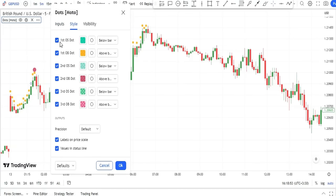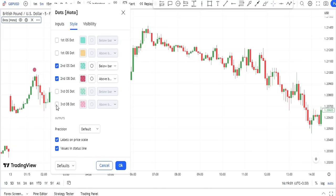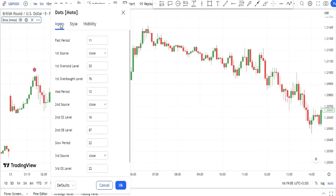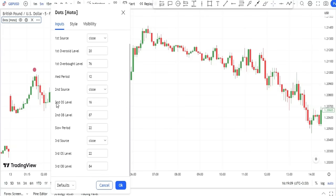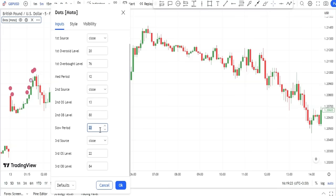To optimize it, we open the Dots indicator settings. In the Style tab, we disable all options except 'Second OS Dot' and 'Second OB Dot.' Then we open the Inputs tab and change the Second OS Level to 13, set the Second OB Level to 80, and change the Slow Period to 70.